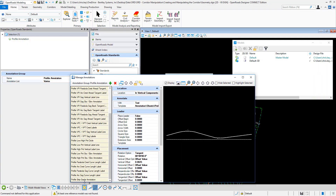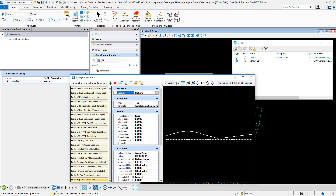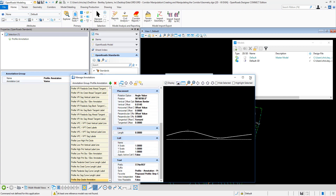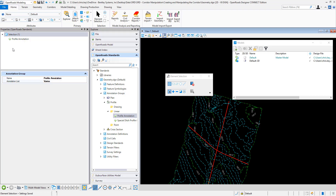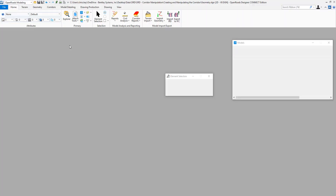So we're going to look at the same profile strip grade annotation and make a change to edit the value for our station. For our stations, let's say we want to see our proposed every 25 feet. So I'm going to make that change and close out of manage annotations. I'm going to save this file and save settings, and then close out of this file and open up my container file.